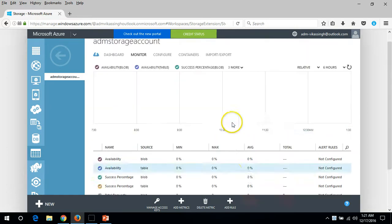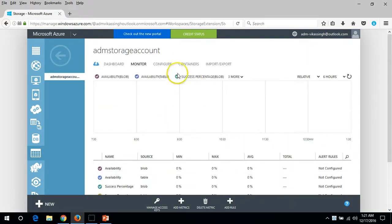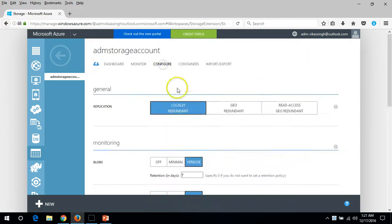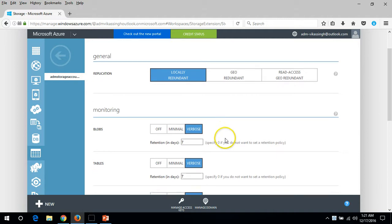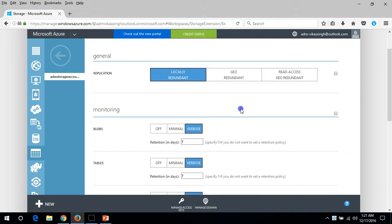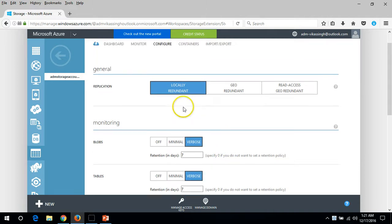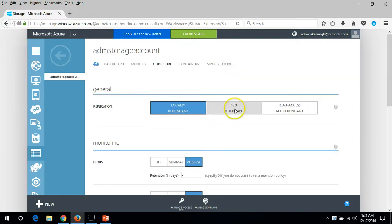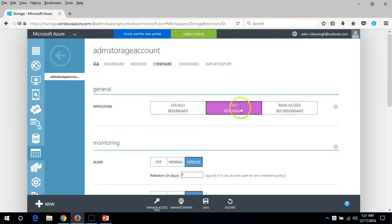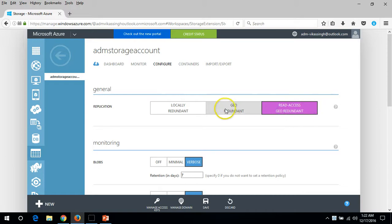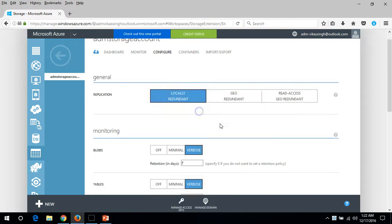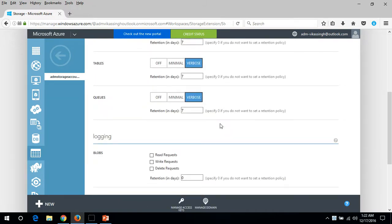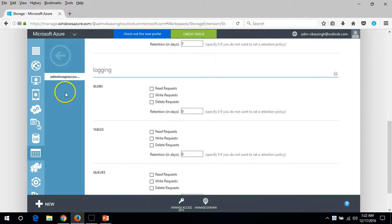Under configure you can see the replication settings. You can configure geo read access, geo redundant, or anything you can configure here. Blob logging you can configure as well.